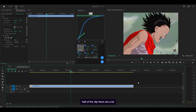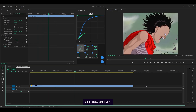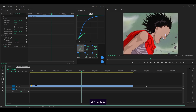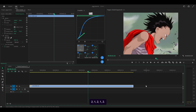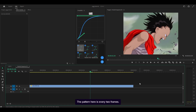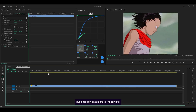But towards the second half of the clip, there are a lot of duplicate frames. The pattern here is every two frames — there is movement every two frames. So what we need to do is multiply the speed by two. You can use that method to save time.